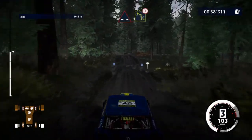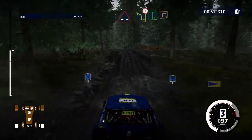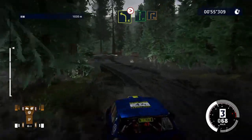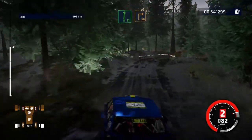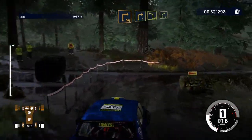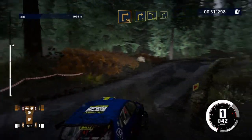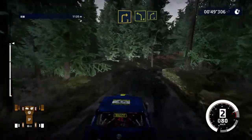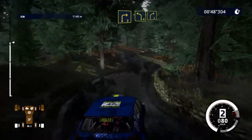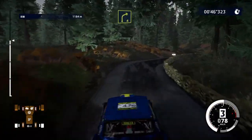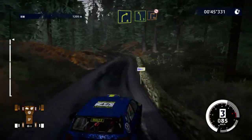Dip into left 4, tightens, and flat right, brake for square right, don't cut, over tarmac. And right 3, short into left 4, short into right 4, and left 5.